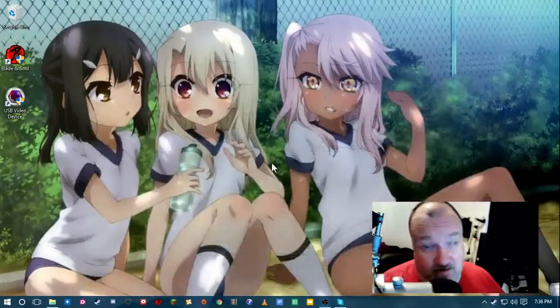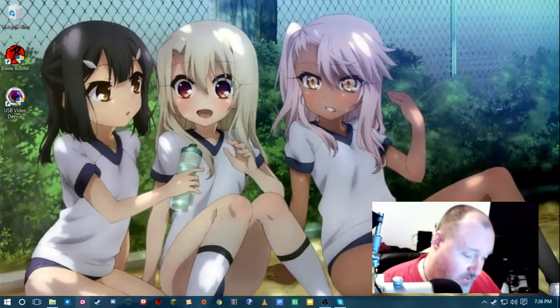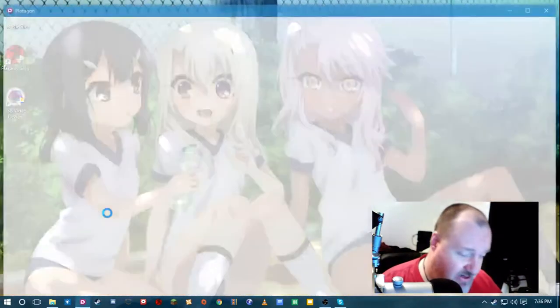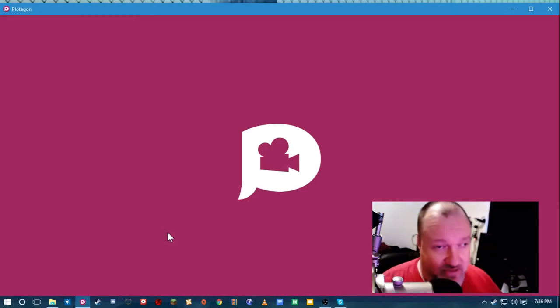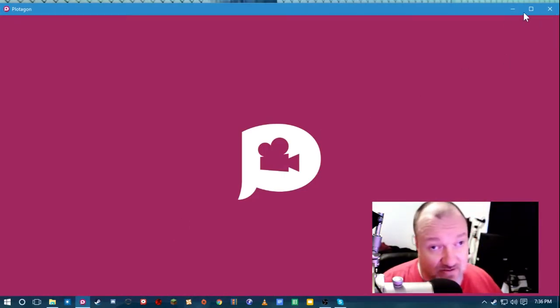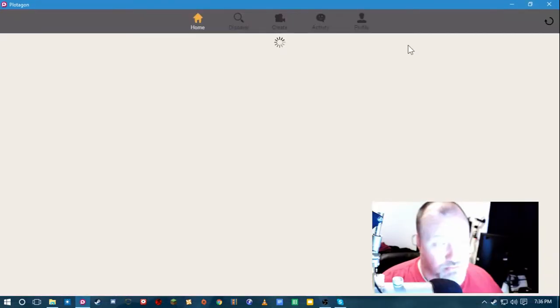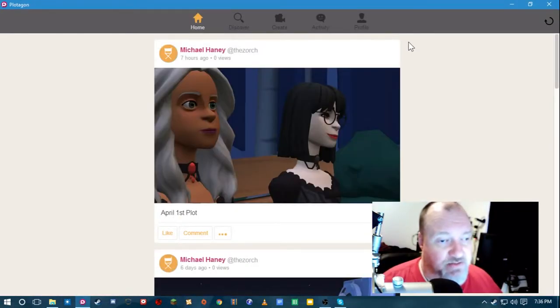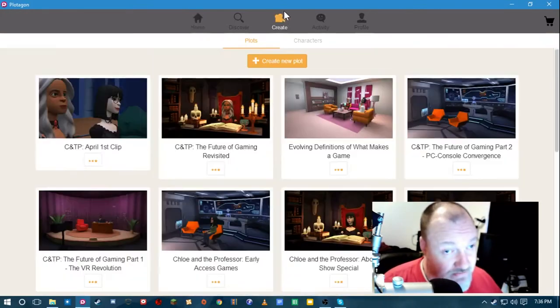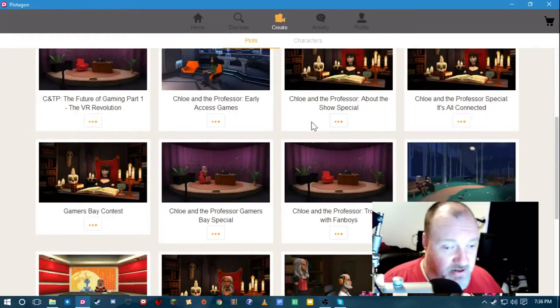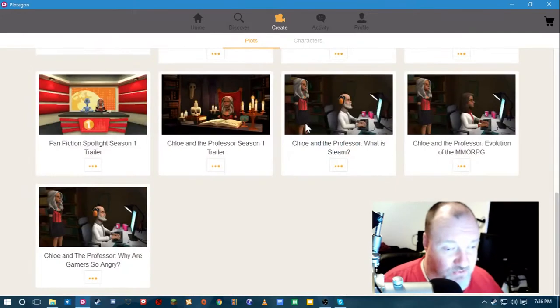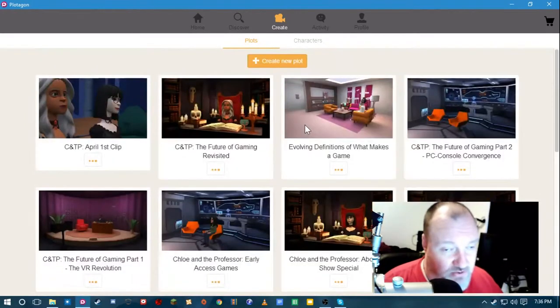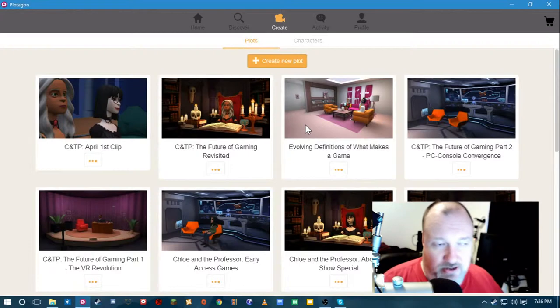And this part actually takes quite a while to do. It can take a whole day and a half. Actually writing the scenes is not the hardest part. It's getting it all to work properly. And these are all the ones I've created so far for Chloe and the Professor. And let's create a new plot.